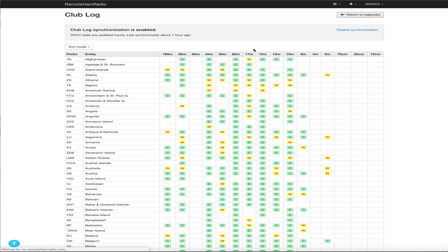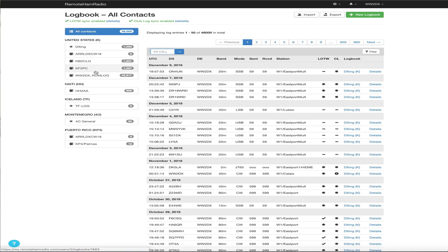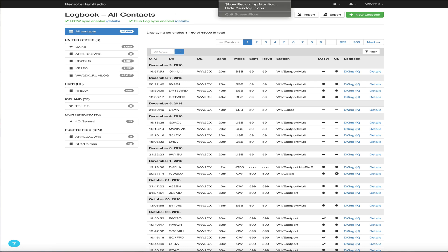All right. And that's it. That's how you set up your LOTW and your Club Log integration into RHR. I hope this is helpful.